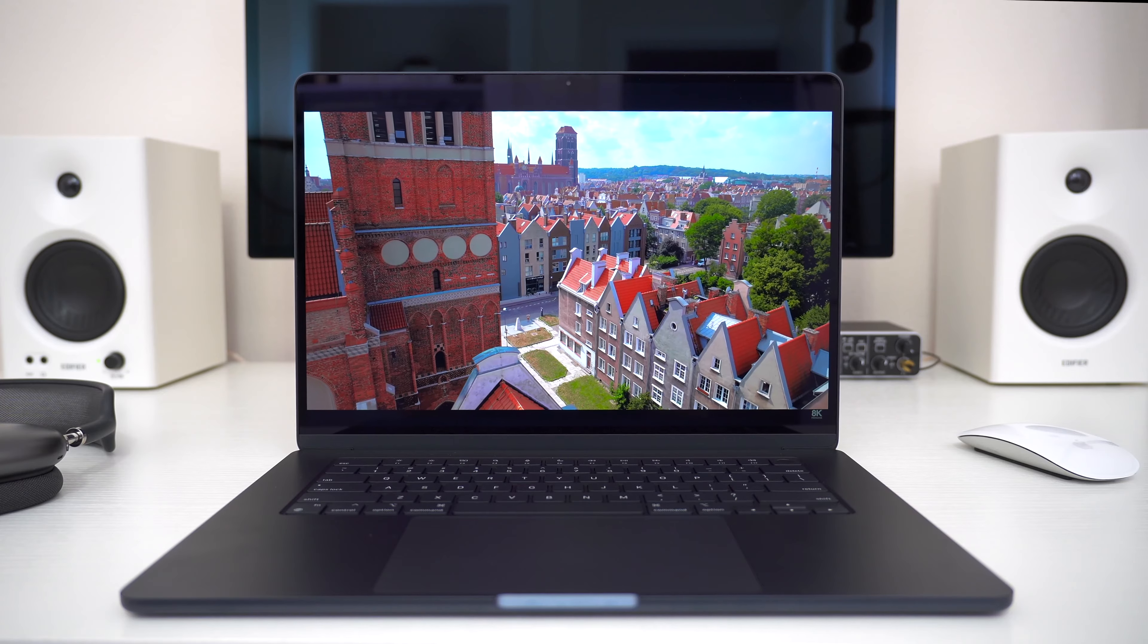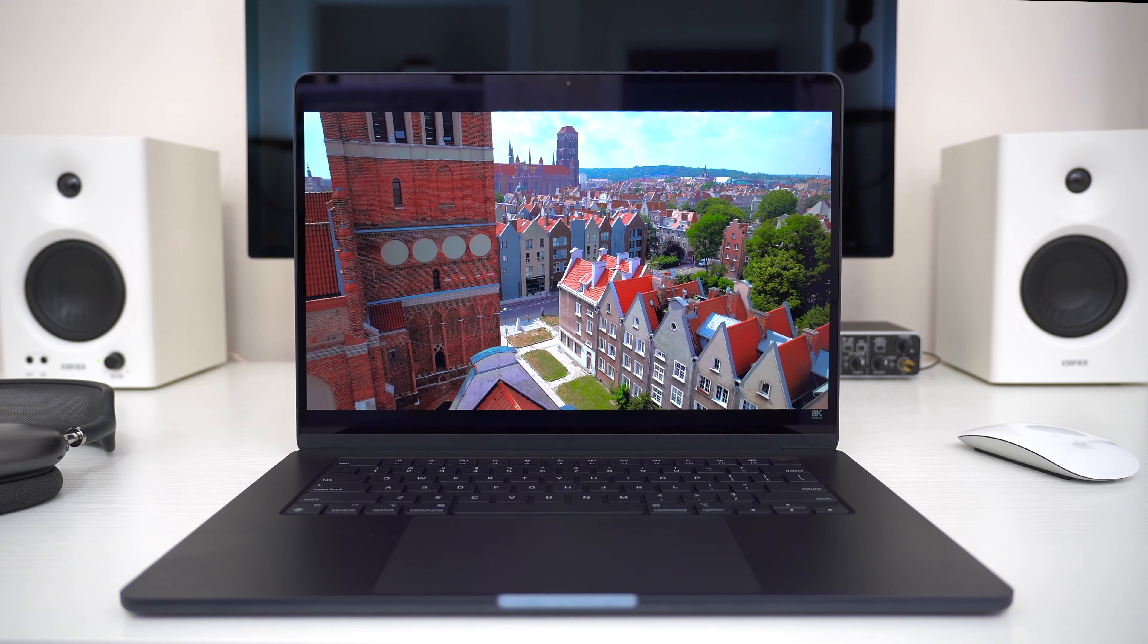It's technically 15.3 inches from corner to corner diagonally, and it's the Liquid Retina LCD display, coming in at a resolution of 1864 by 2880 exactly. Kind of unusual Apple-specific dimensions. And it peaks out at about 500 nits of max brightness.